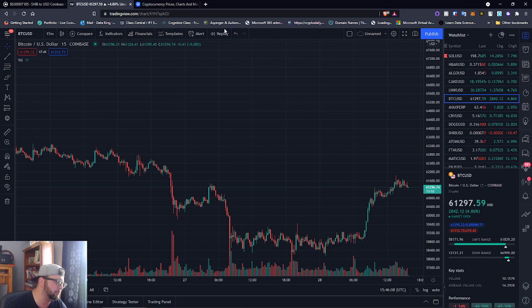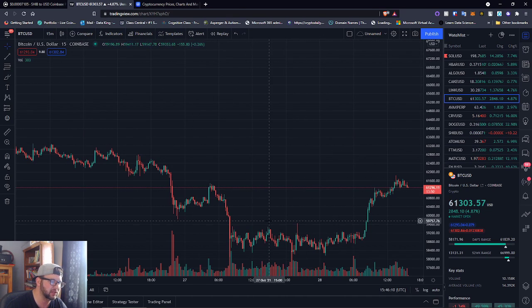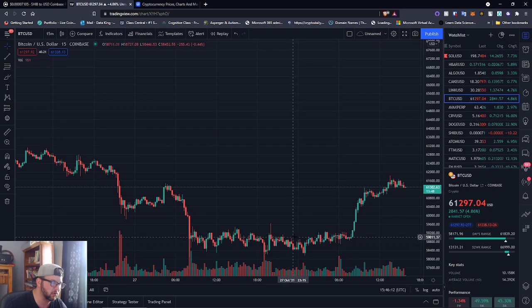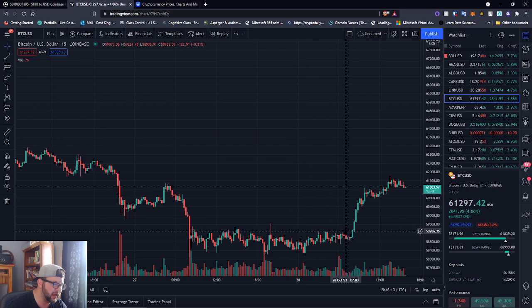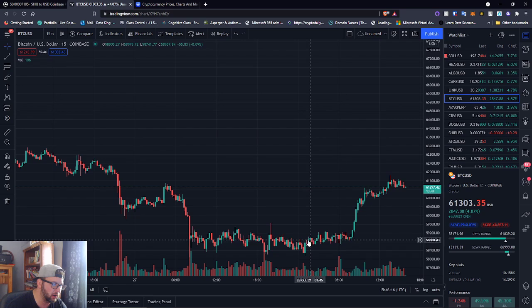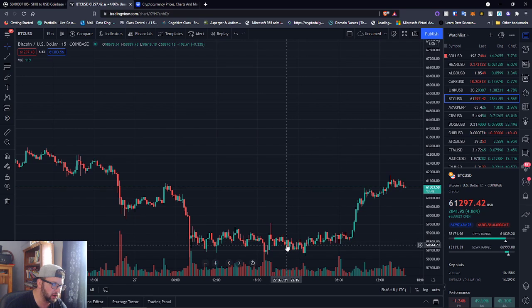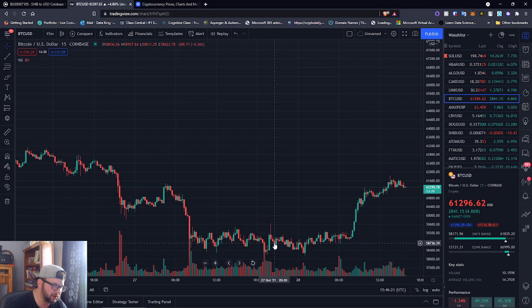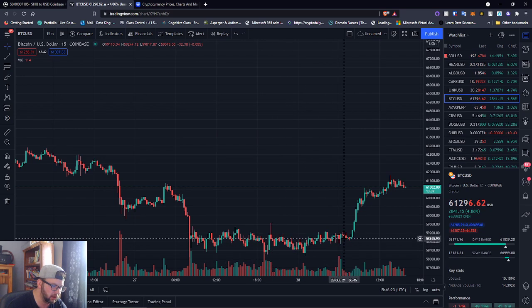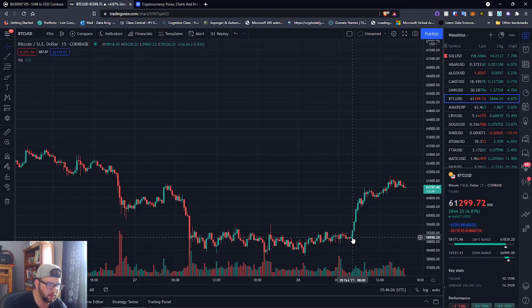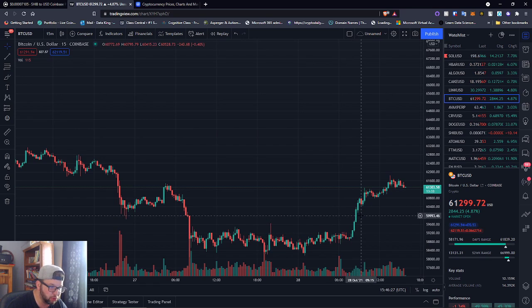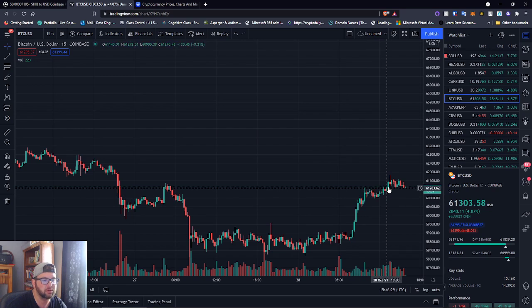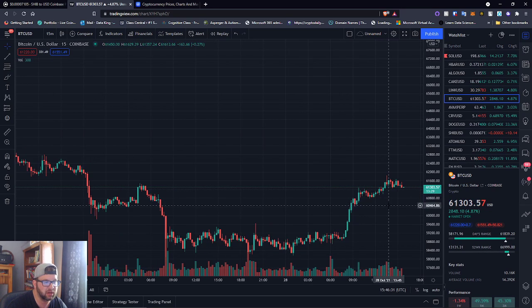We're on a 15-minute chart for Bitcoin. I just want you to see, so last night we did this weird $58K thing all night, and then all of a sudden looks like at 8 AM just went all the way up. We've been riding this up today.